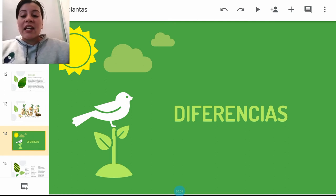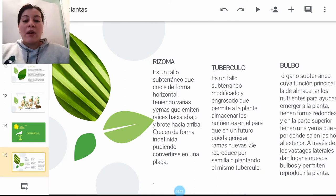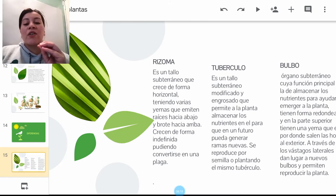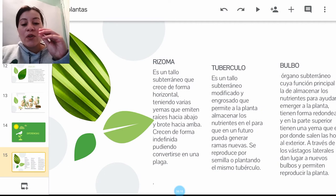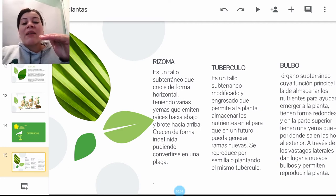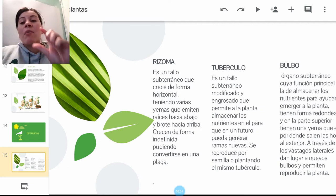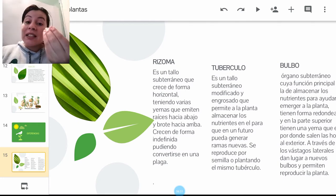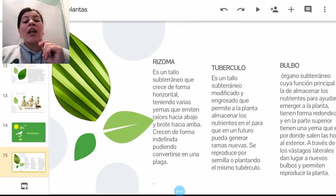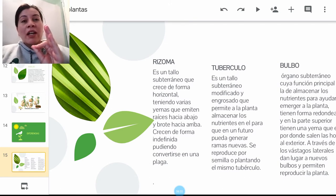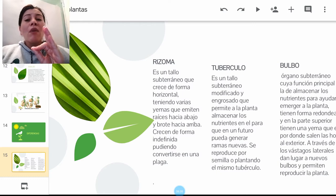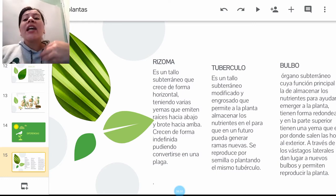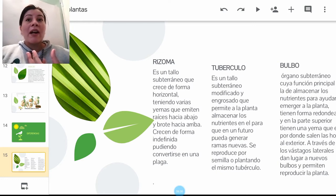Vamos a hablar de las diferencias entre tres de estos tipos de reproducción. El rizoma es el tallo subterráneo que crece de manera horizontal, va a tener varios brotecitos o yemas; las raíces van hacia abajo y el brote siempre va a tender a ir hacia arriba. Crecen indefinidamente y pueden convertirse en una plaga. Un ejemplo de rizoma también se da con el jengibre o el ginseng, que tiene propiedades curativas para aumentar el sistema inmune.